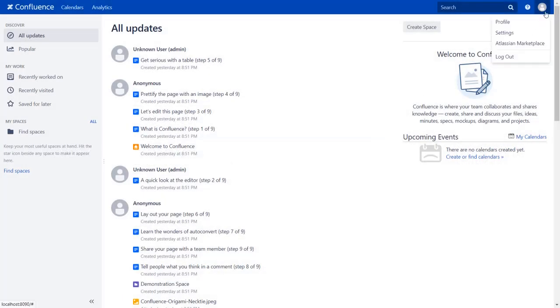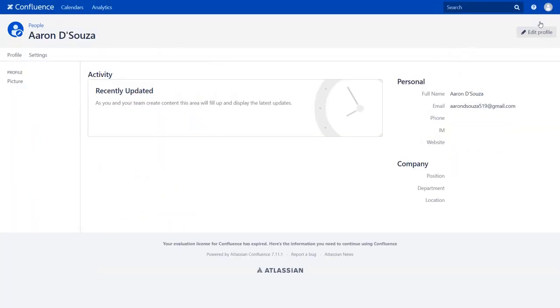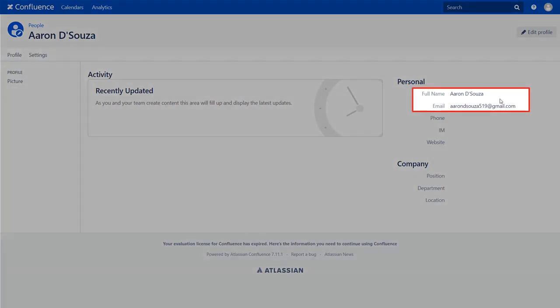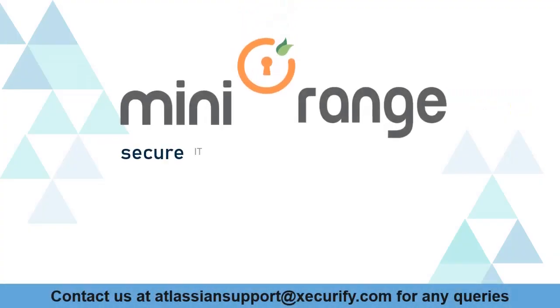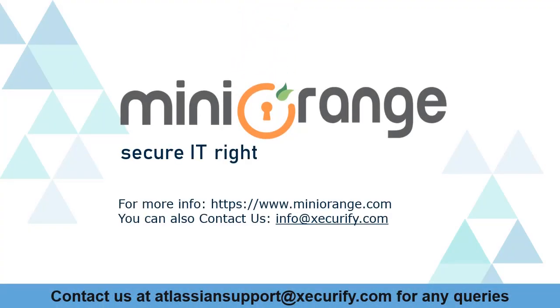You will be successfully logged into your Confluence dashboard using Keycloak credentials. Go to the user profile to check the user data, and you can see the user's full name and email ID here. MiniOrange provides best single sign on solutions. Thanks for watching.